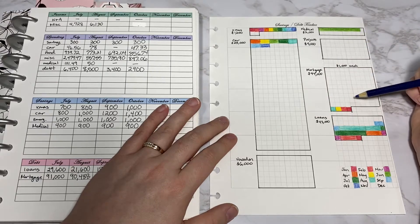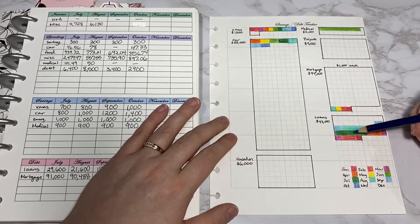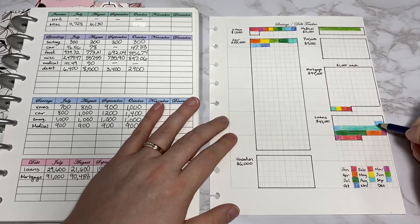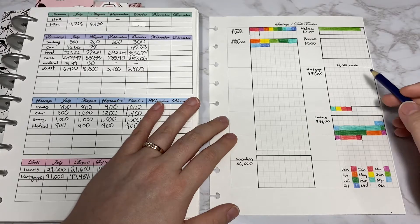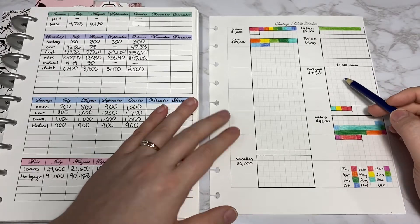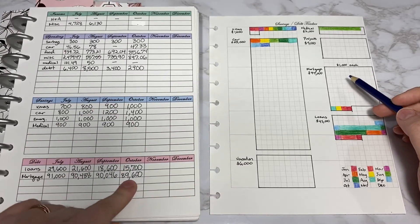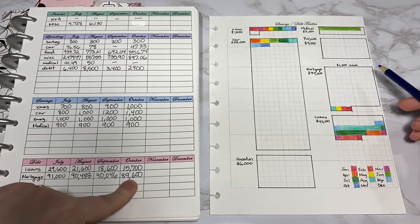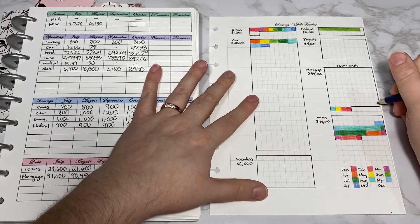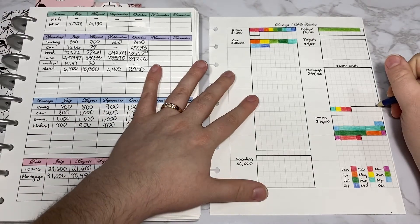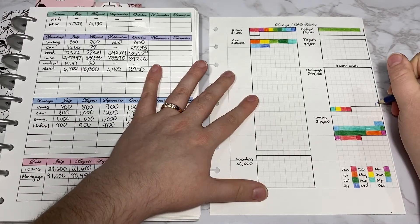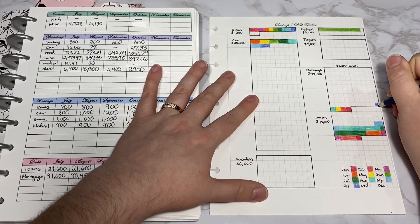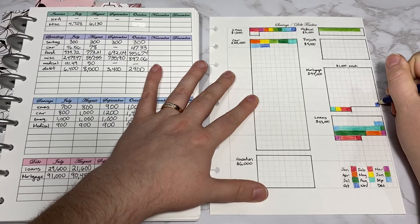Moving to mortgage and loans, these are in thousands. The mortgage is down to $89,600, so I'd like to mark off this one here so that it's in the $89,000.